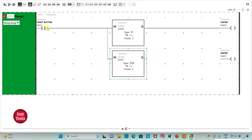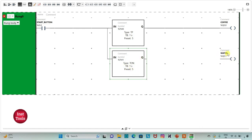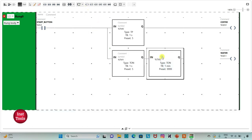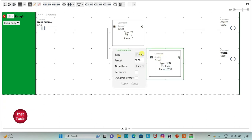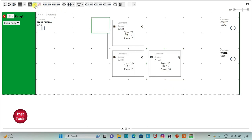When the start button is turned on, coffee will be dispensed for 5 seconds. In those 5 seconds, coffee will be dispensed, and after 5 seconds, dispensing of water will be delayed. Water dispensing will be for 10 seconds, so I will insert one more timer of type TP, change time base to 1 second, and preset as 10, then apply.